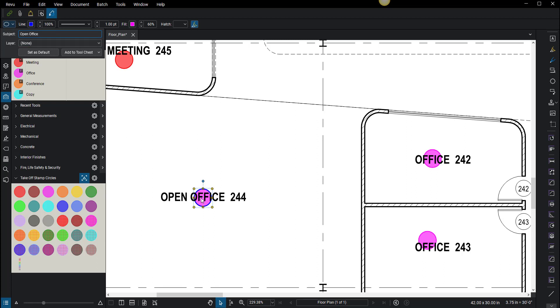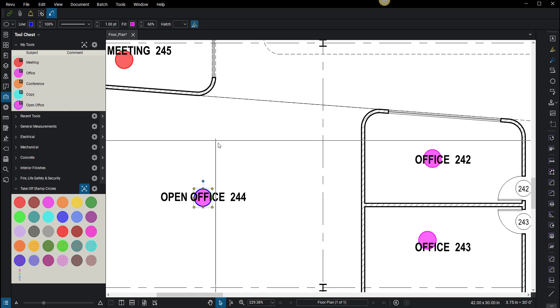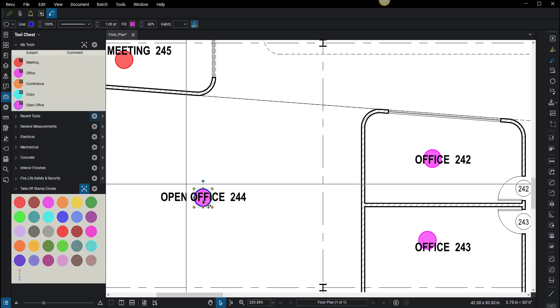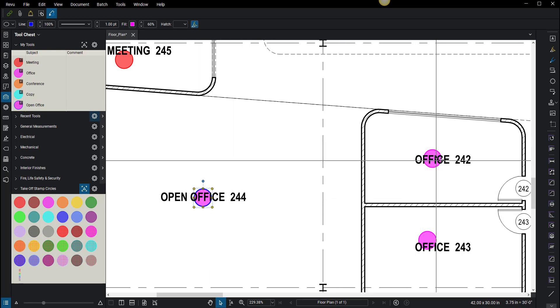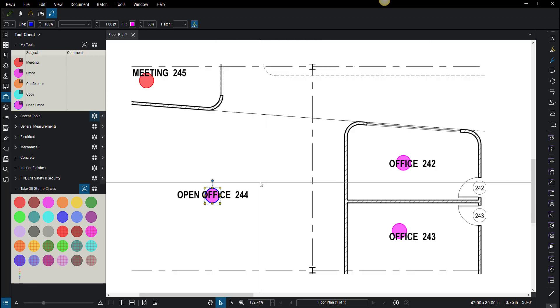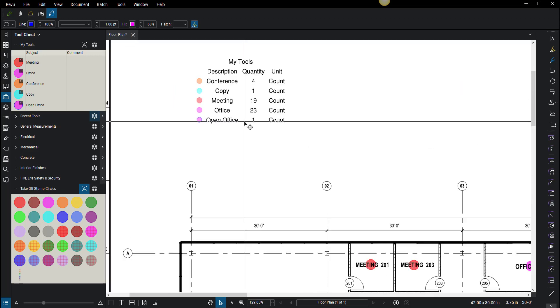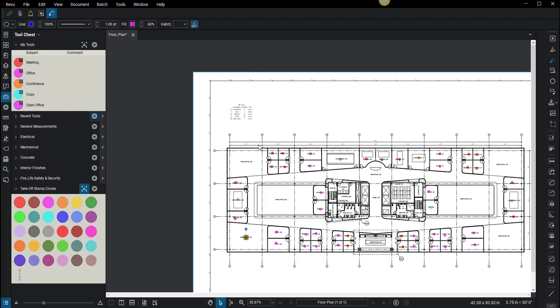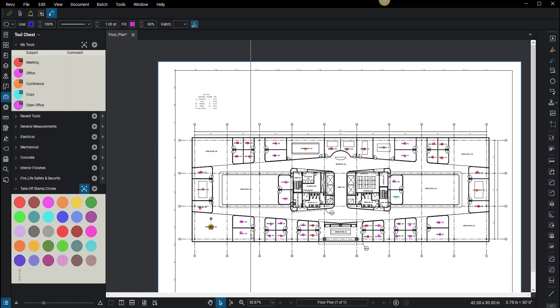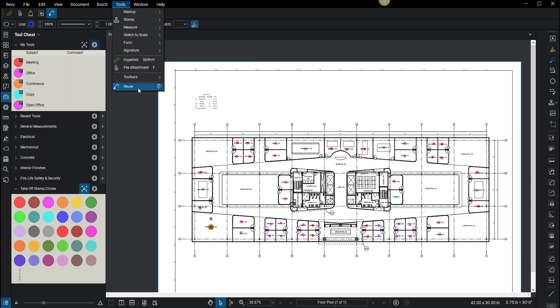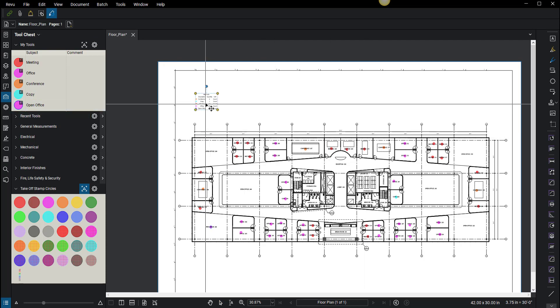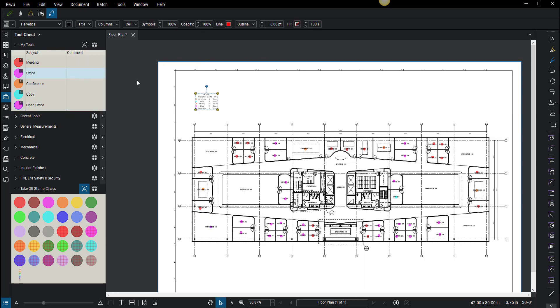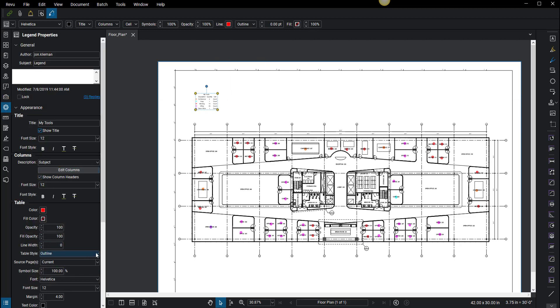Now what you've done is you've taken one color and you can add this back to your my tools. You've taken this one color here and they're both offices, but now there's a differentiation between both icons, which is really cool. You can see that open office also populated my legend. That is how I use these takeoff circles to give them names, add them to my tools, turn on the reuse tool, and then stamp all your sets. Then pull a legend from that tool chest. From there, there's a whole bunch of different properties where you could decide to do source page, all pages, current pages, or custom range.